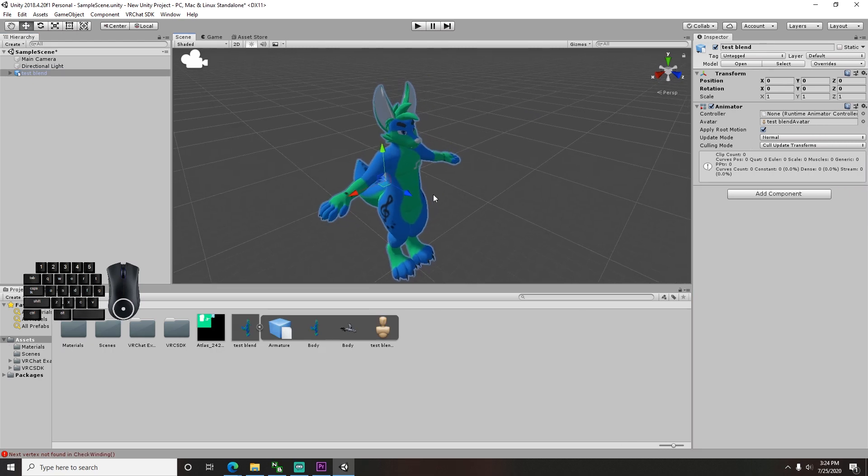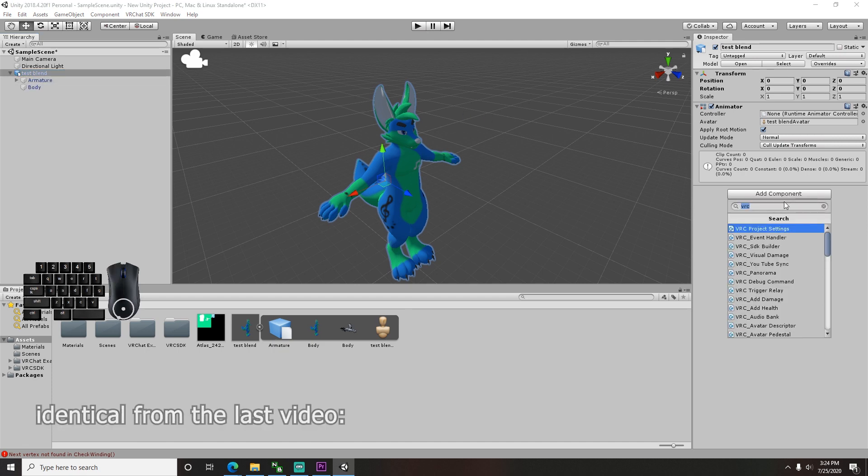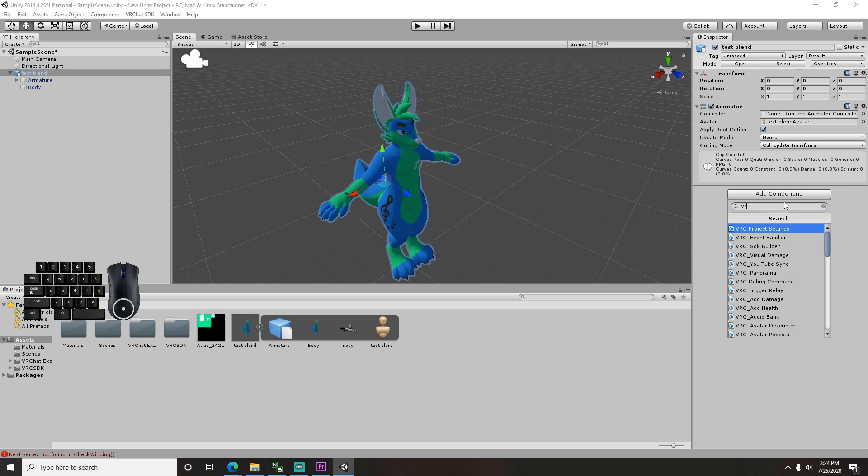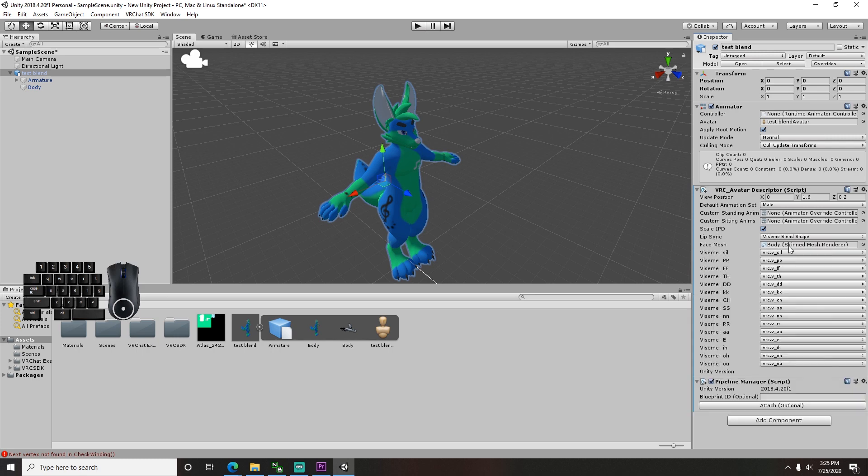To finish your setup, click your model on the left menu. Make sure it's the top one on the hierarchy. Then go to the right menu and click Add Component. Type in VRC and then select VRC Avatar Descriptor. Then go down to the Lip Sync option and select Auto Detect. They should all show up in a list now.